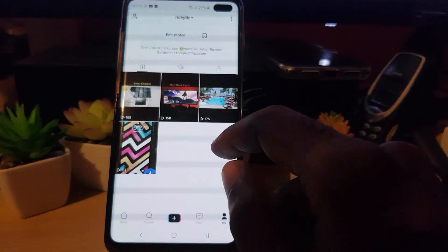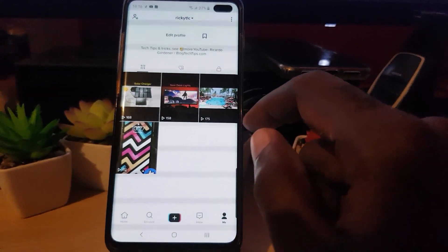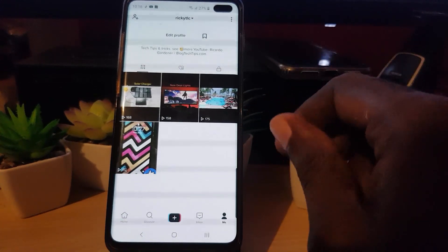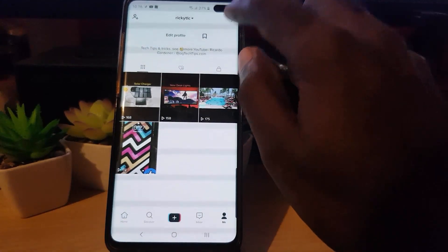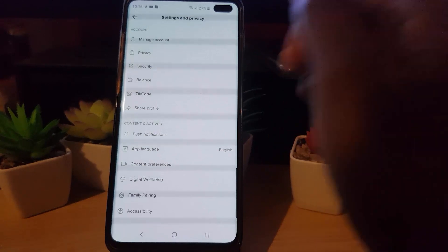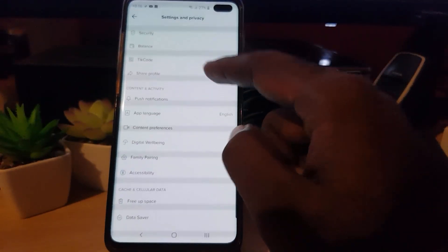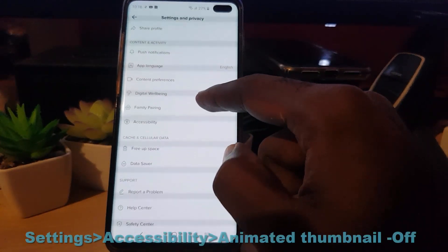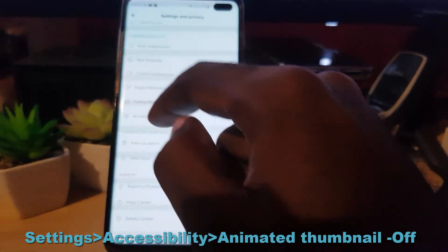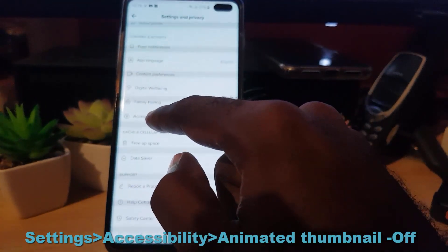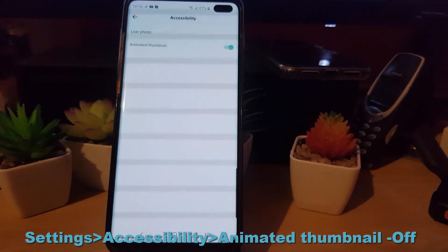Of course, if you do not like this feature you can either turn it off, or if it's off already you can turn it on. In order to do this, simply go ahead from your profile feed, click the three dots in the upper right, and once you're in the settings panel go down to the section that says Content and Activity, and tap on Accessibility.